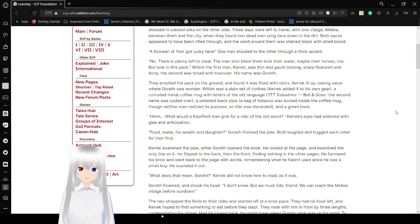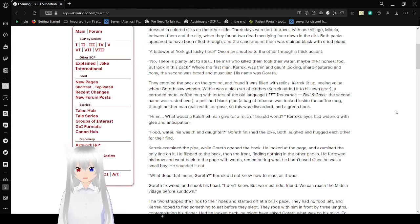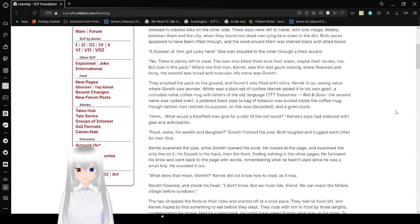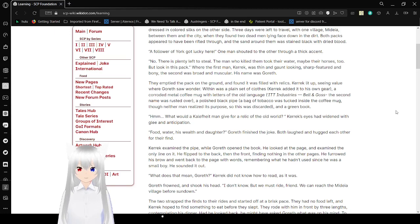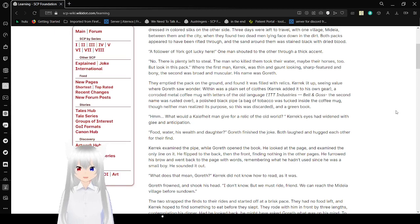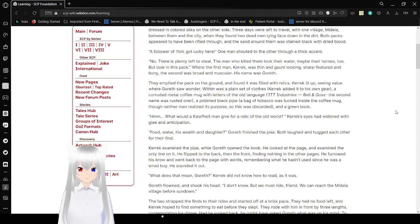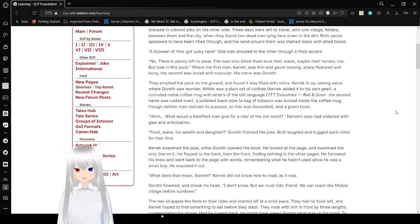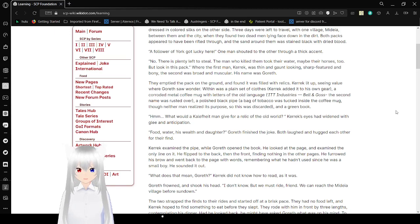A follower of York got lucky here, one man shouted to the other, with a thick accent. No, there is plenty left to steal. The man who killed them took their water, maybe their horses too, but look in this pack. The first man, Carrick, was sitting on a lean sharp featured and bony horse. The second was broad and muscular. His name was Gorroth. They emptied the pack on the ground and found it was filled with relics. Carrick lit up, seeing value where Gorroth saw wonder. Within was a plain set of clothes. A crown metal coffee mug with letters of the old language. At the end of trees, spelled in ghast. A polished black pipe. A bag of tobacco was tucked inside the coffee mug, though neither man realized its purpose, so this was discarded. And a green book.